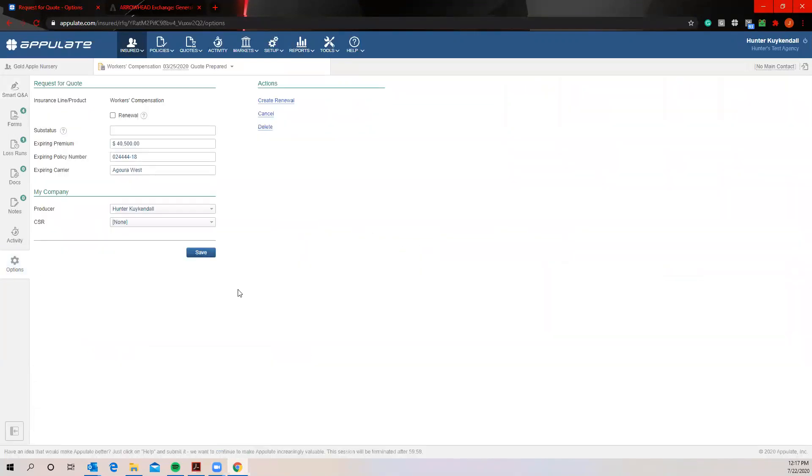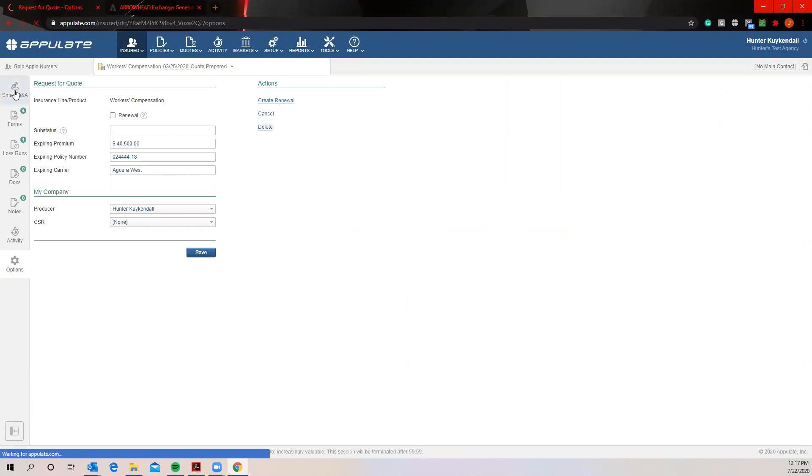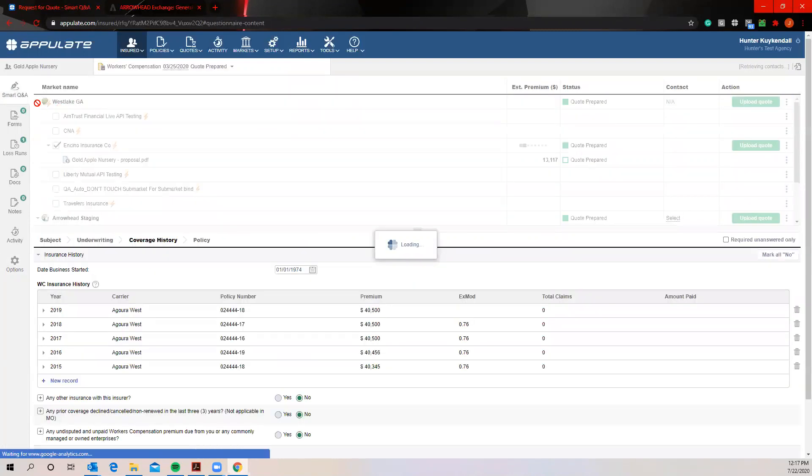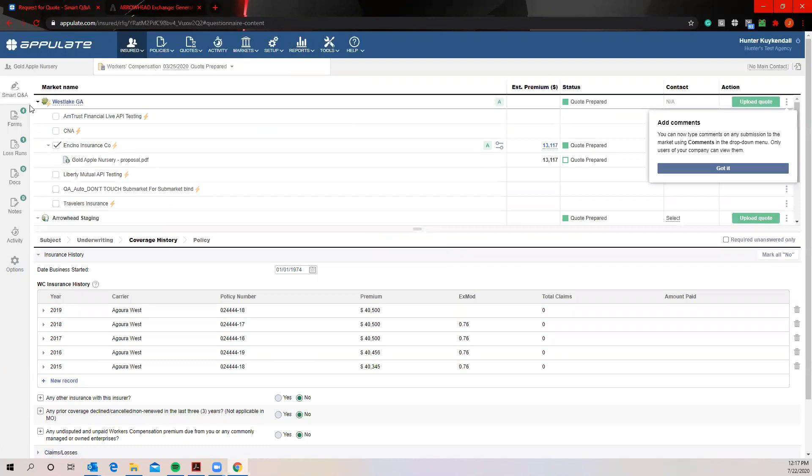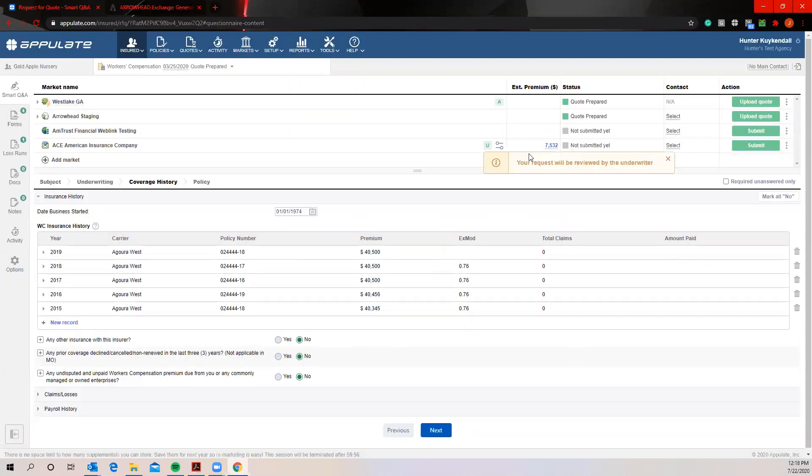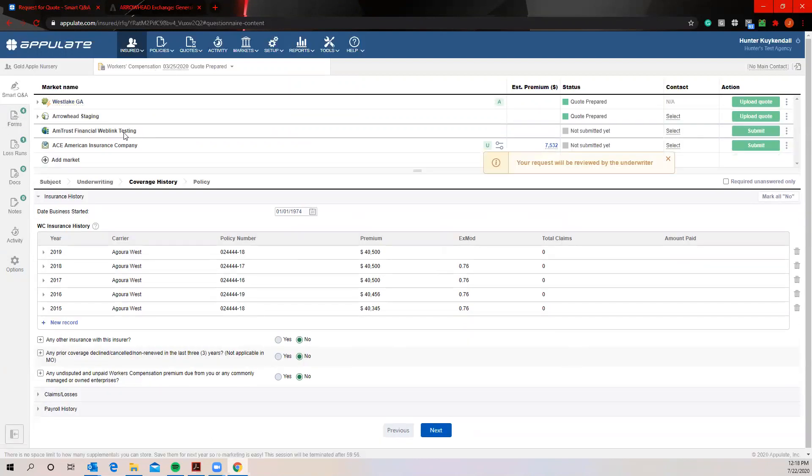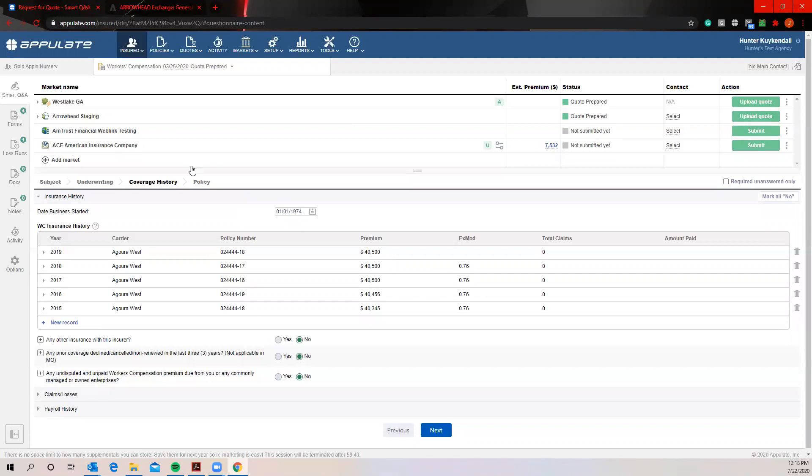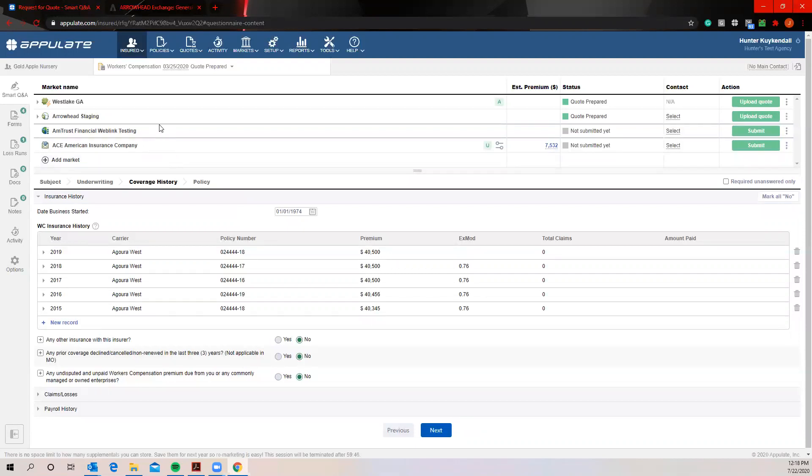The Appulate platform makes renewals an absolute breeze. These profiles do live in the Appulate platform in perpetuity. So when you want to come into a renewal, it's as simple as either creating an automatic renewal at a date of your choosing or a manual renewal. And all you have to do is come in here, change the date obviously, change any pertinent information, and then if you want to submit to all the same markets you would just simply resubmit. Obviously though it does help to be able to see where that business was placed the year prior and what the premium was. So like I said, we do recommend notating anything done outside the platform back into the platform just for ease of access.